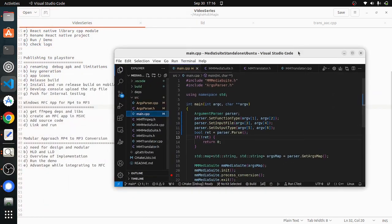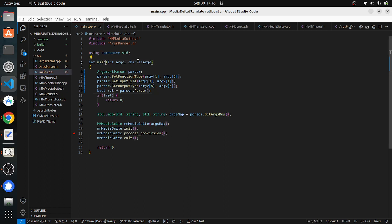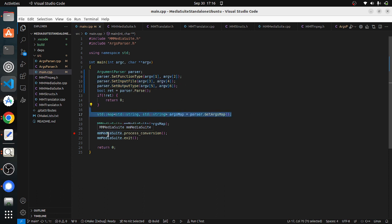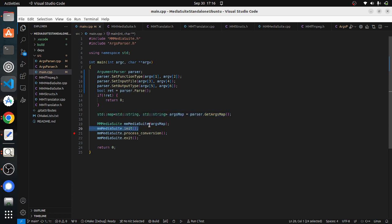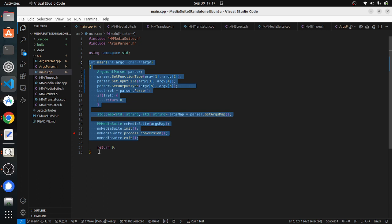As you can see here, this is our main function. Earlier you have seen we have a very big single file which is a lot of things and messy. Now it is much simpler and cleaner. All we do is we just pass the command line arguments, and then the parser comes into the picture. It sets the arguments and then we pass all those arguments to the media suite class and media suite class starts initializing all the memories. After initializing it does the process conversion like decoding, encoding and packaging, and finally we clean up the memory.